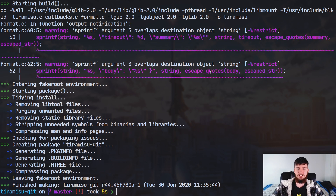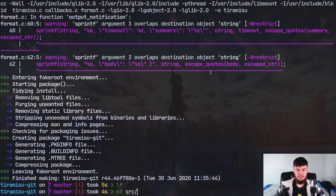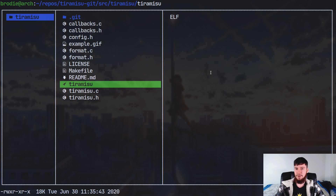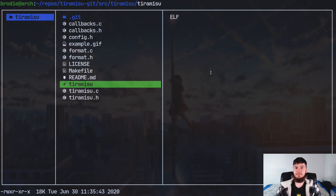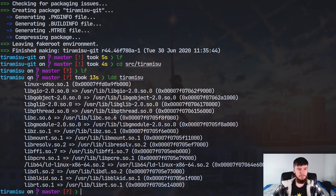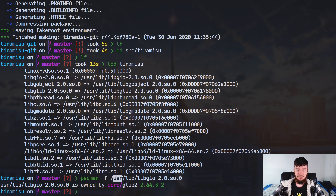One way you can find out which dependencies you have — specifically what libraries you're dependent on — is by running a program called 'ldd'. First, compile the package by running 'makepkg' in the directory, which downloads the source code and compiles the package but doesn't install it. Then go into the 'src' directory and into the package folder. Run 'ldd' on the executable ELF file, and it will tell you what libraries the application is calling — things like Linux VDSO, libgio, libgobject, libglib, libpthread, and so forth.